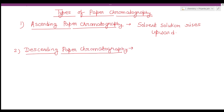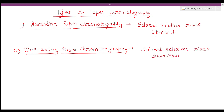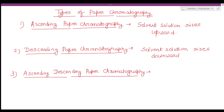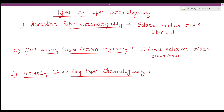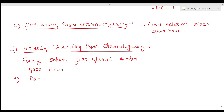The second type is descending paper chromatography, which is the reverse of ascending. Here the solvent moves downward. The third type is ascending-descending paper chromatography, where the solvent first rises upward and then goes down the paper.